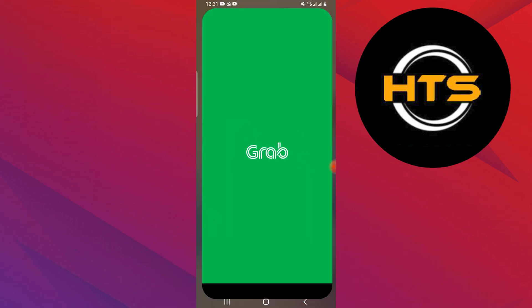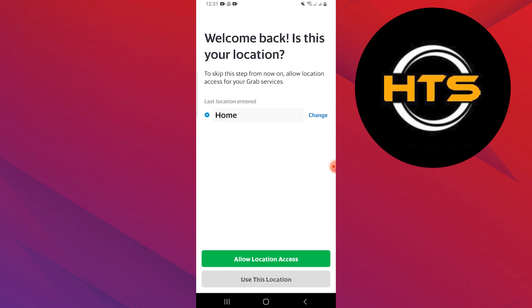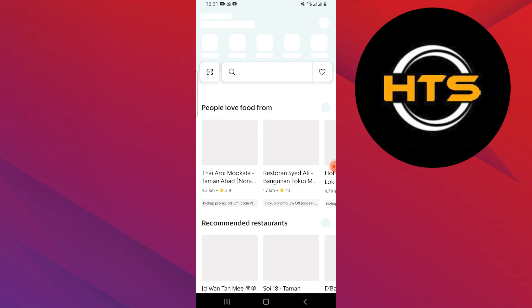First, open the Grab app on your phone. If you haven't set your location yet, you will be directed to the home page after opening the app.